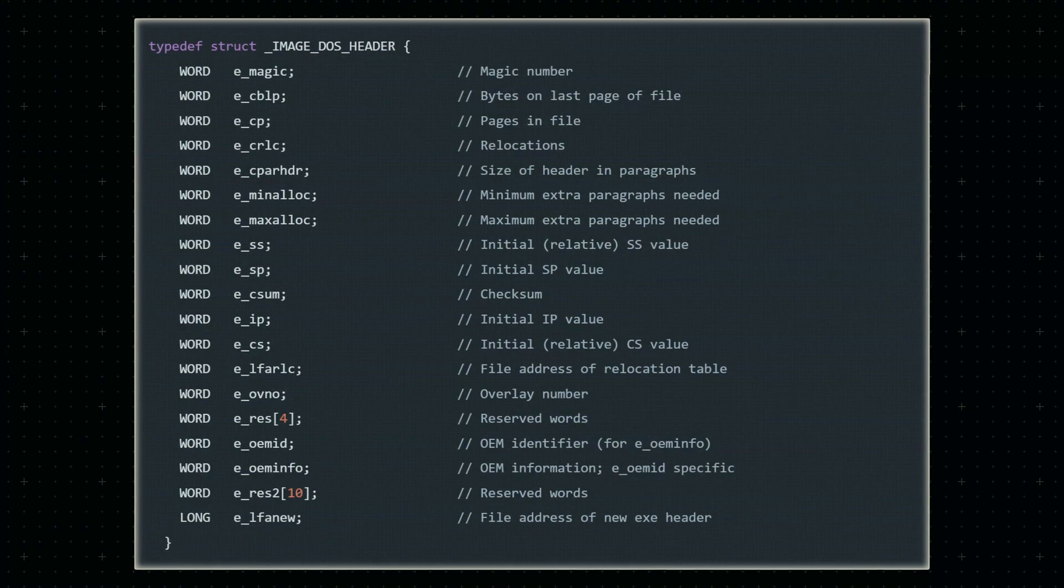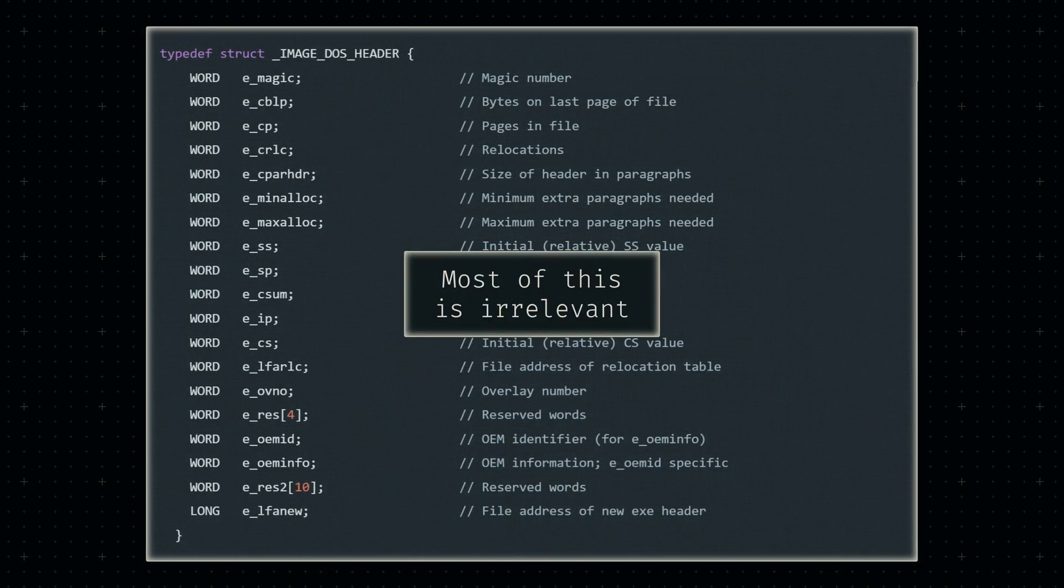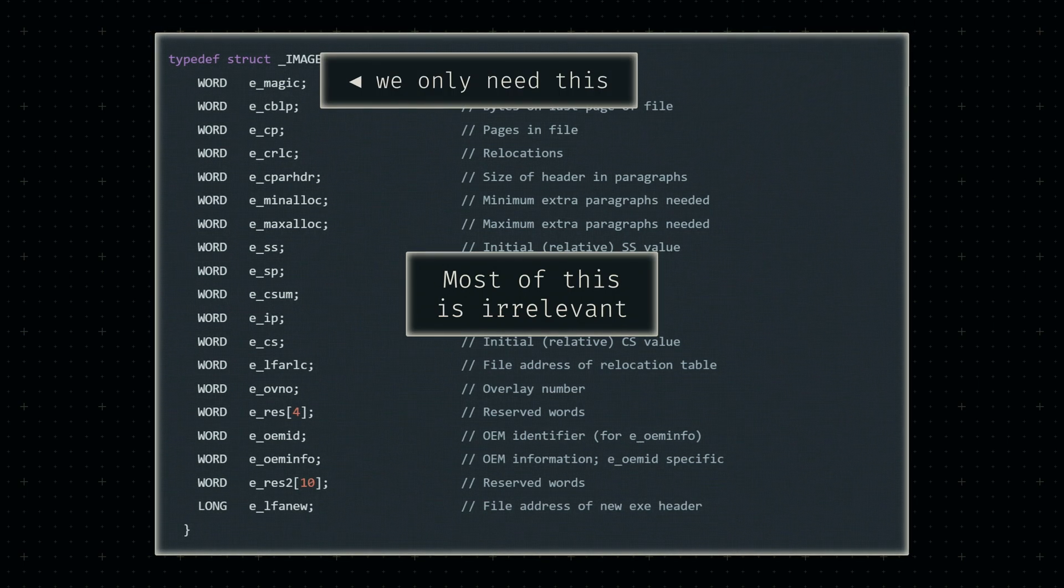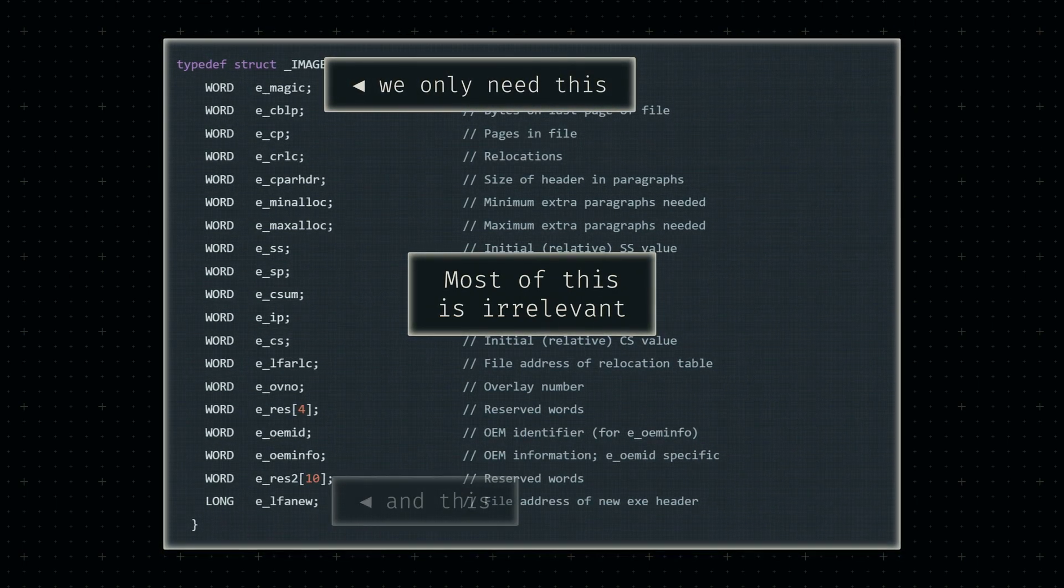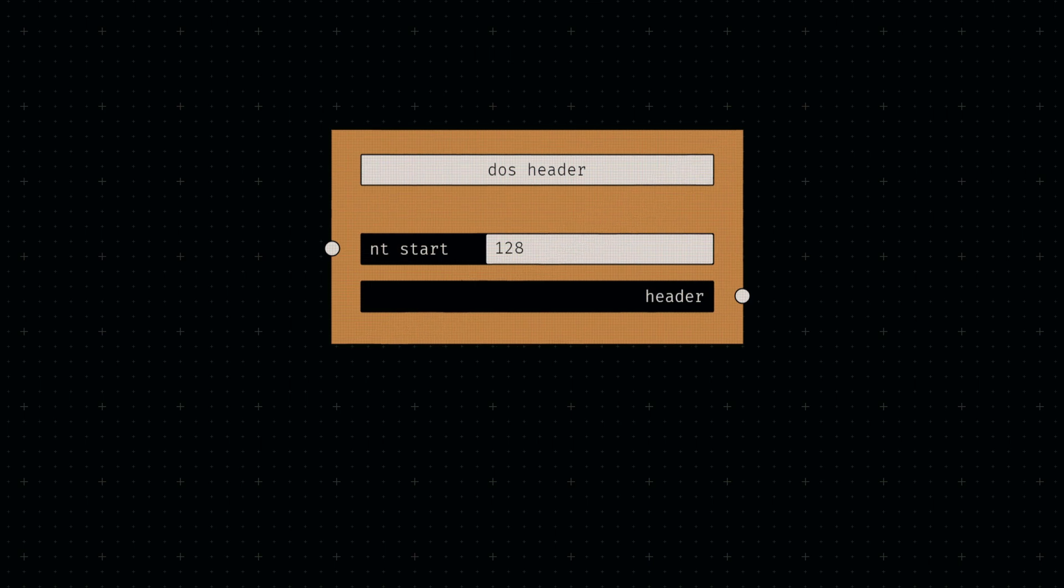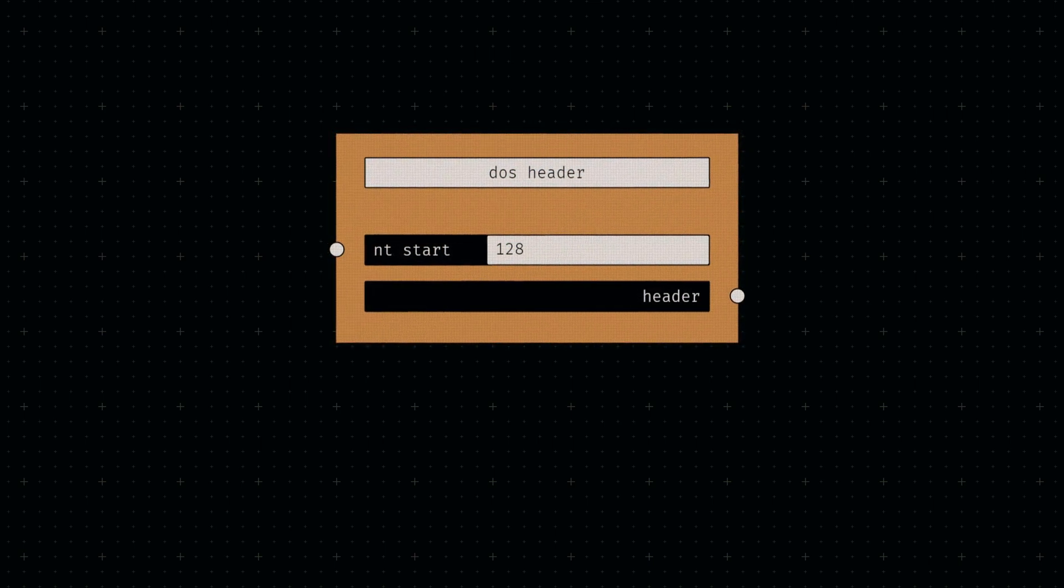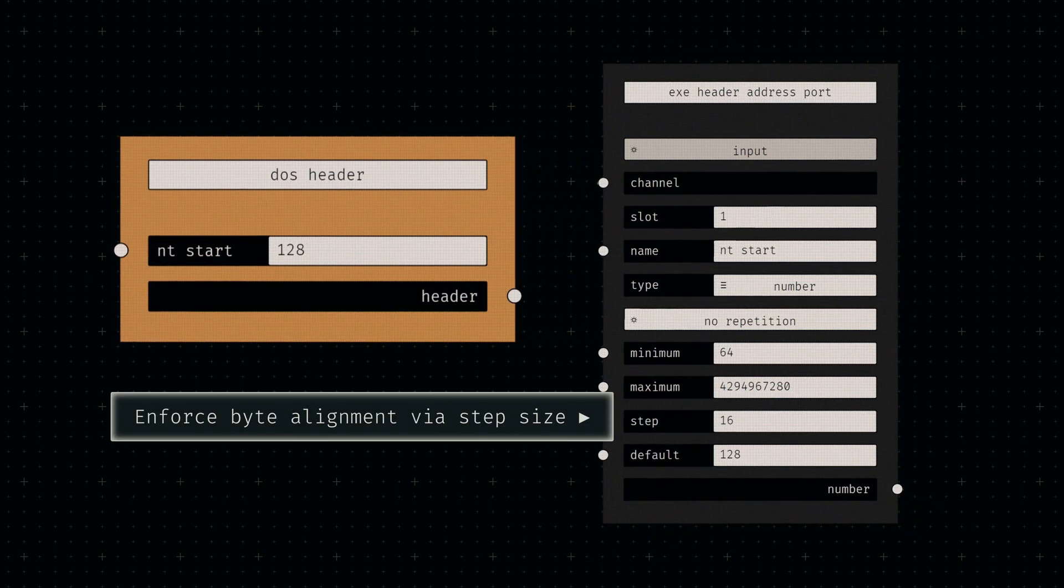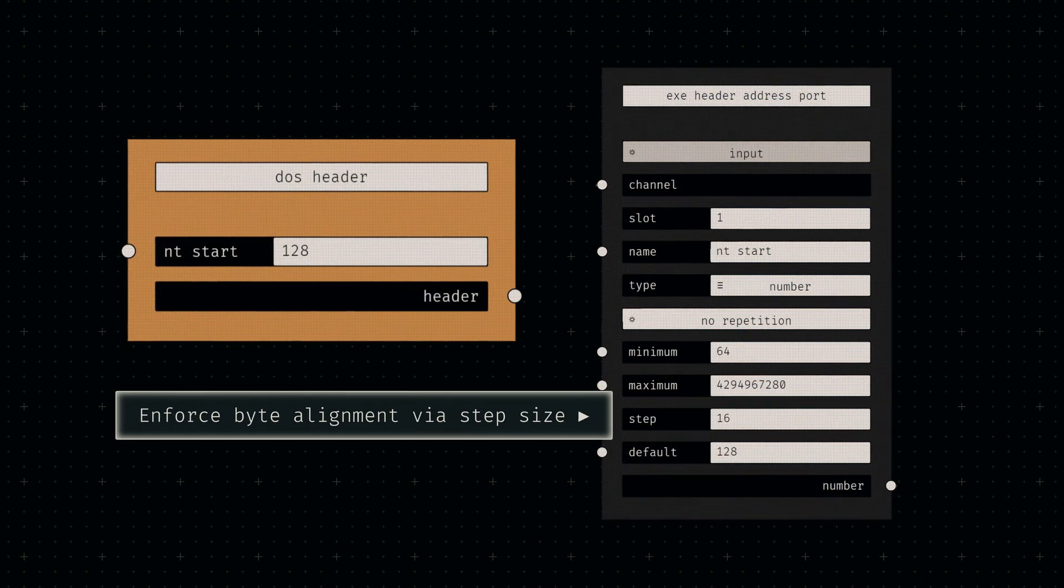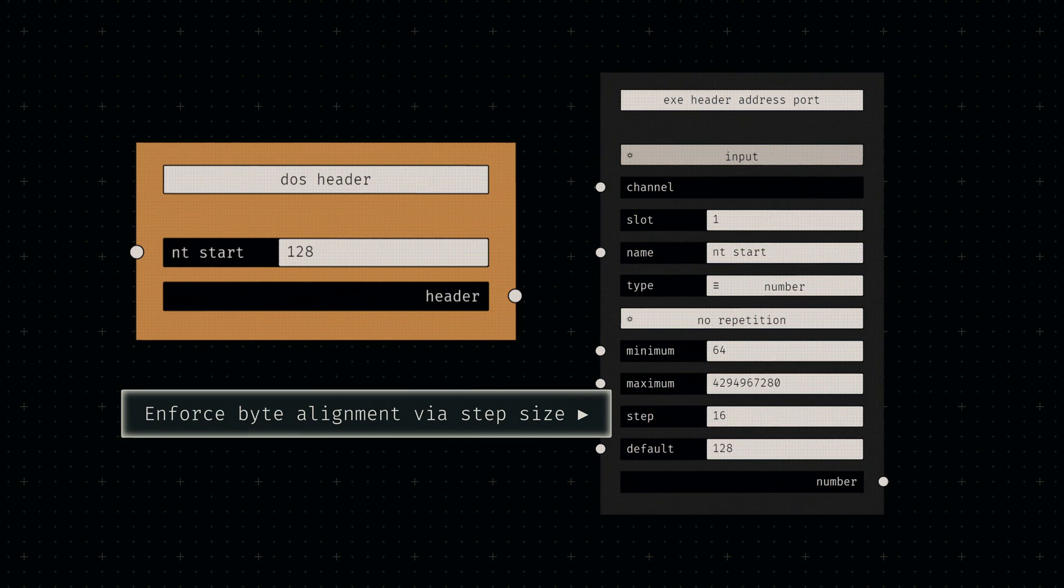If we look up the structure of the DOS header, it may seem pretty overwhelming at first. Luckily, almost all of this data is completely irrelevant for our purposes. The only information in this header that needs to be correct is the DOS signature at the beginning and the file offset of our actual header information at the end. In terms of compiler implementation, this effectively boils down to a simple number input for that header offset, which is appended to an array of fixed bytes. The minimum for this offset is 64, which is the size of the DOS header itself. The maximum is only limited by the allocated byte count of 32 bits. I've set the default offset to 128.